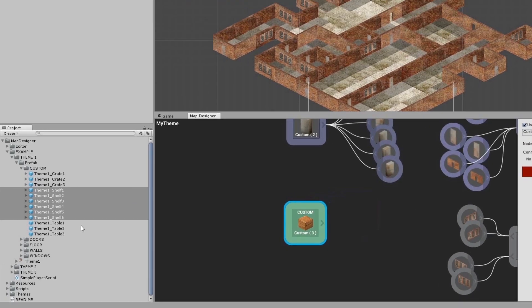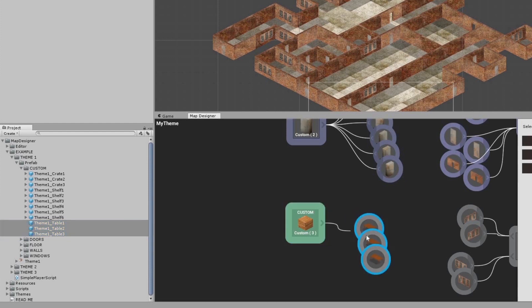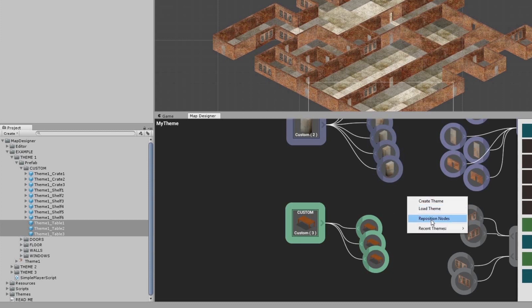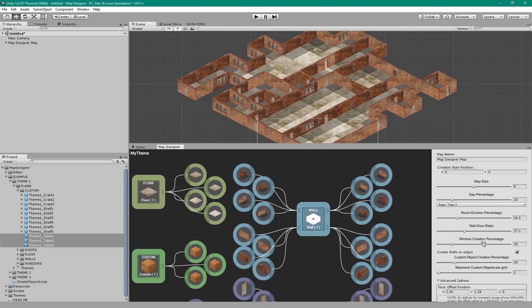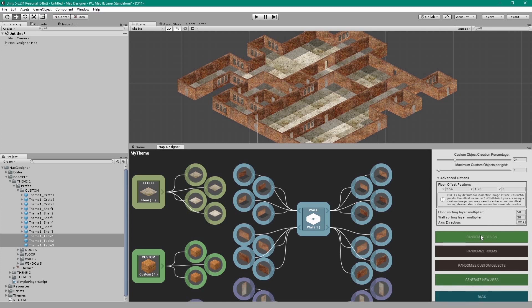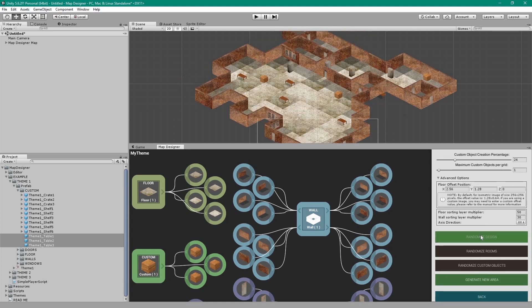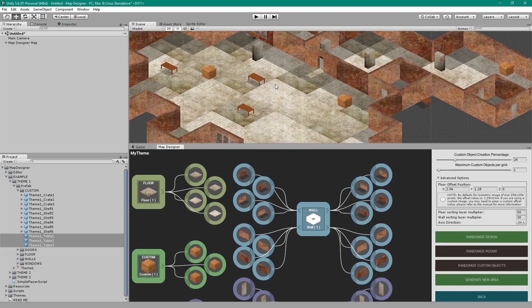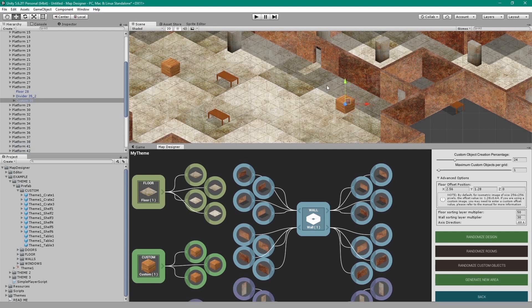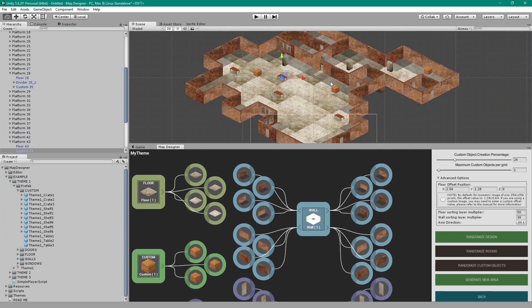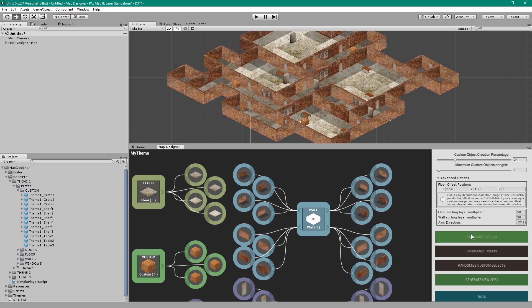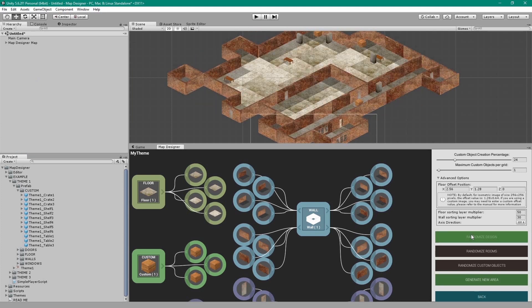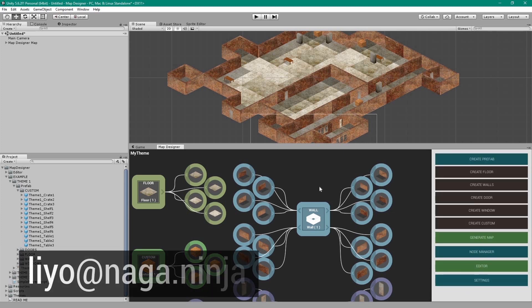Now create a third custom object and add the tables to it. On generating the map now, you will see that all the objects have been created automatically and randomly. You can always edit the shape of the map and all the objects within it using the editor. Thank you for watching. For any questions, feel free to leave a comment below or contact me directly at my email here.